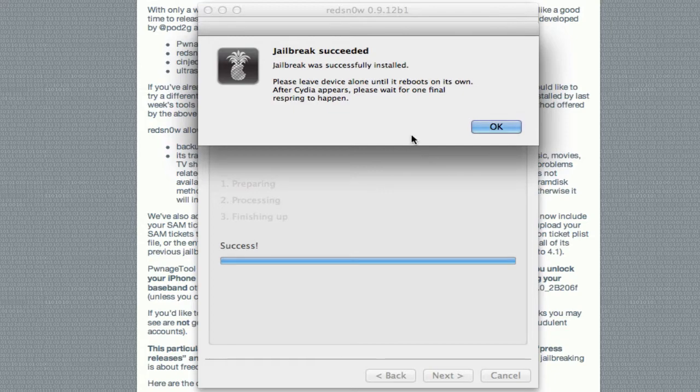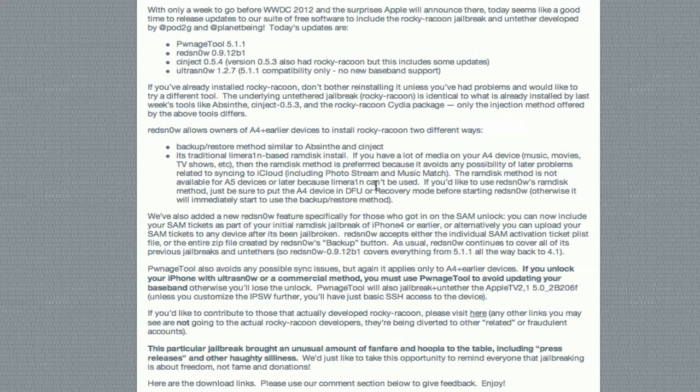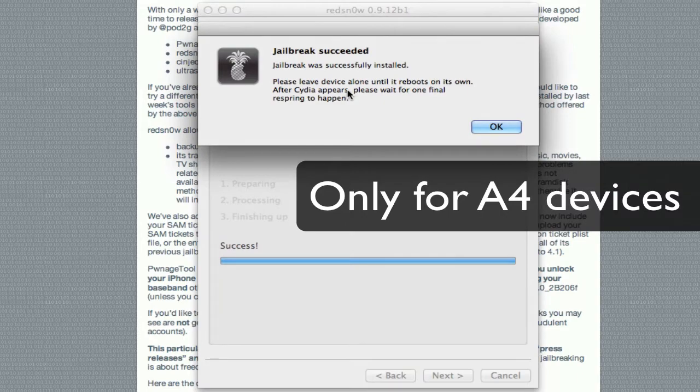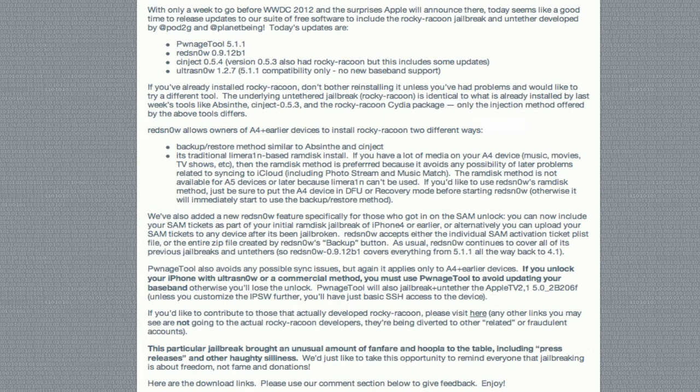Basically, if you want to use this other method here that I was just talking about, you enter DFU mode before starting RedSnow, and then they'll use the old limerade exploit that was previously used with RedSnow. And again, the warning and stuff is in here if you want to look over that, if you want to know the reason to do that.